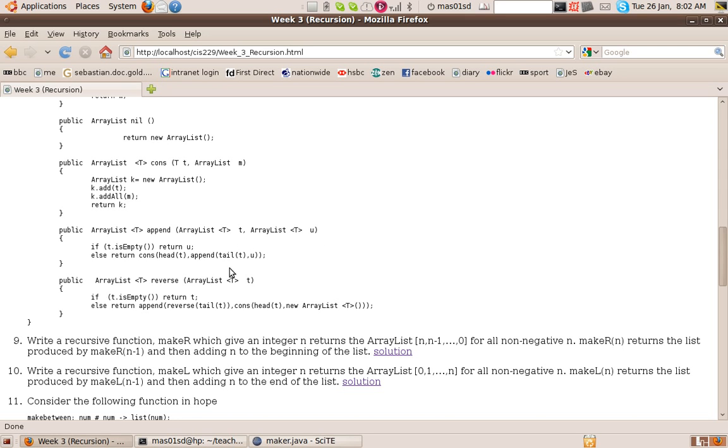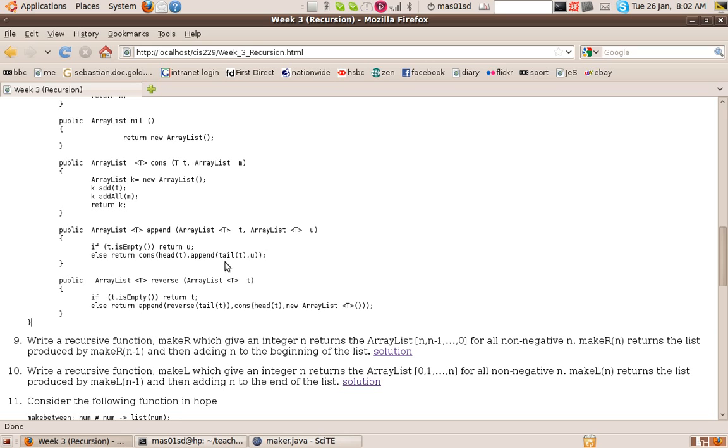Note this is a recursive function because append is defined in terms of append. So each time we call append, we're calling it on a shorter list. We're taking the tail of the list that we called it before. So eventually we will call it on an empty list and that'll return the other list. And that's how we get out of the recursion.